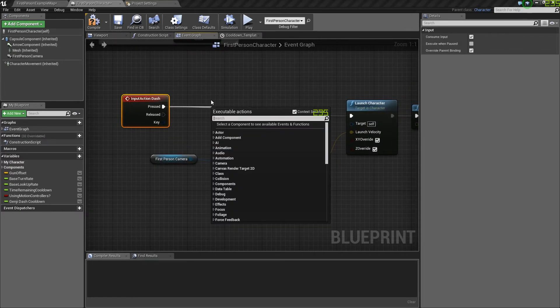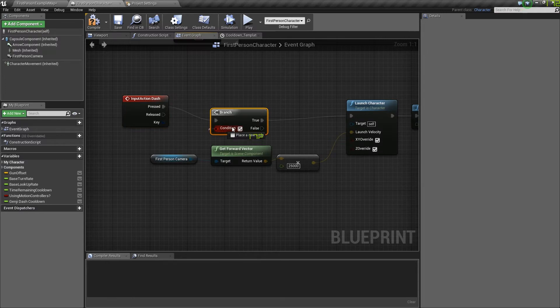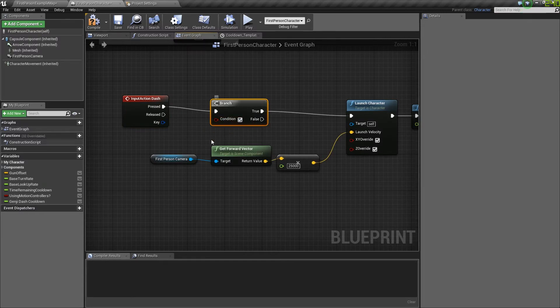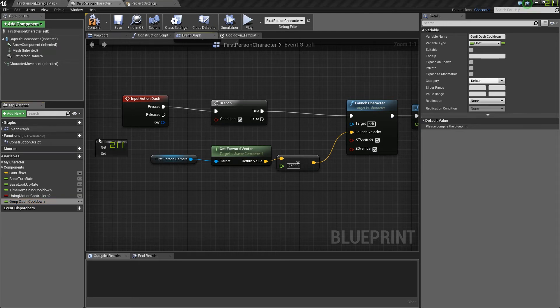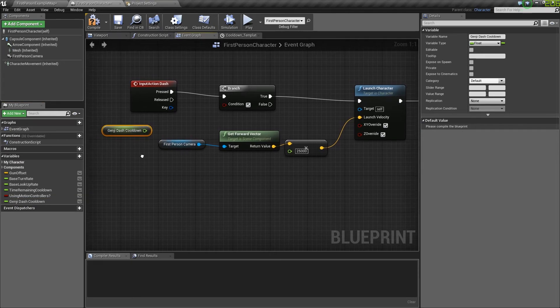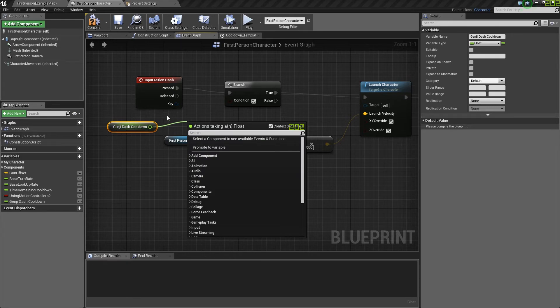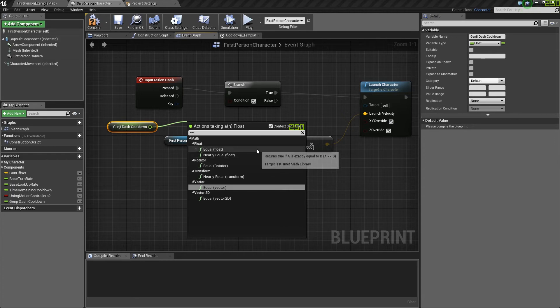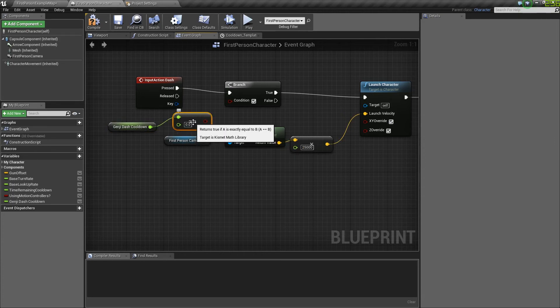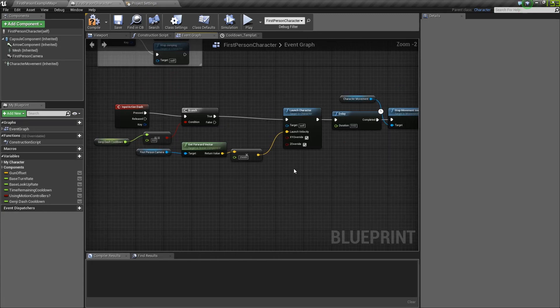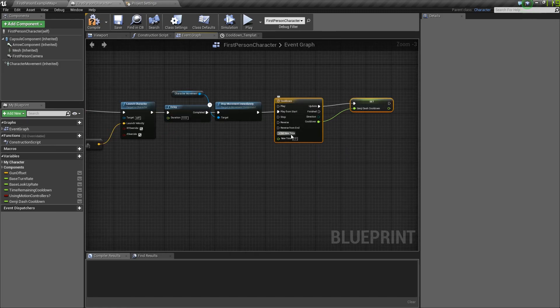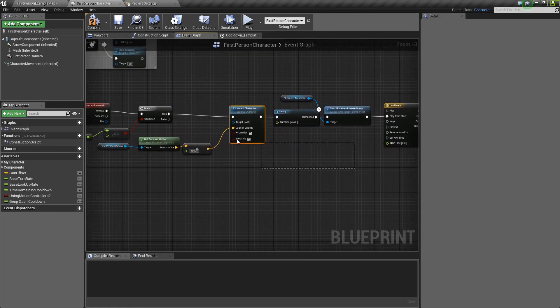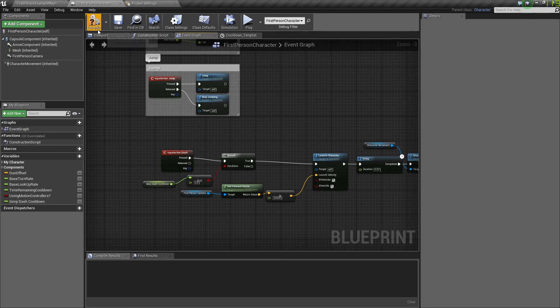This branch will be controlled by this variable that we made, so we want to drag that out, click get, and drag it out from the get and put in the double equal sign. We want to equal this to another float, which will be 0. And you want to drag this condition to the branch. Now that we have that, we have a fully working cooldown, a fully working dash, and a fully working double jump. Let's try it out.